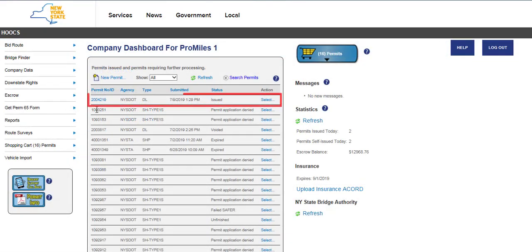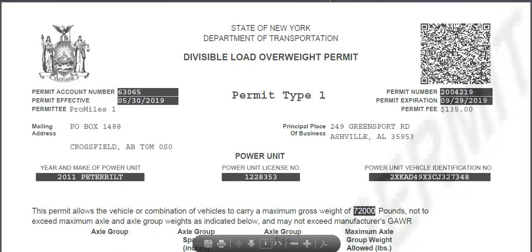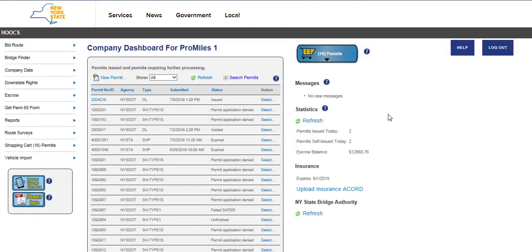The permit will be listed on the company dashboard once paid for and amended. Clicking on the permit number hyperlink will open the permit PDF for you to save or print. Please note that if a self-service amend is not canceled or completed, a new amend cannot be started for this permit. This includes amends pending payment in the shopping cart. To cancel an amend before it is pending payment, click the Cancel or Exit button on any available page during the amend process. To cancel an amend from the shopping cart, click the Cancel Amend button next to the applicable permit ID. This concludes the HOOKS user tutorial video on how to process a DivLoad self-service amend. Thanks for watching and don't forget more videos are available for your convenience.